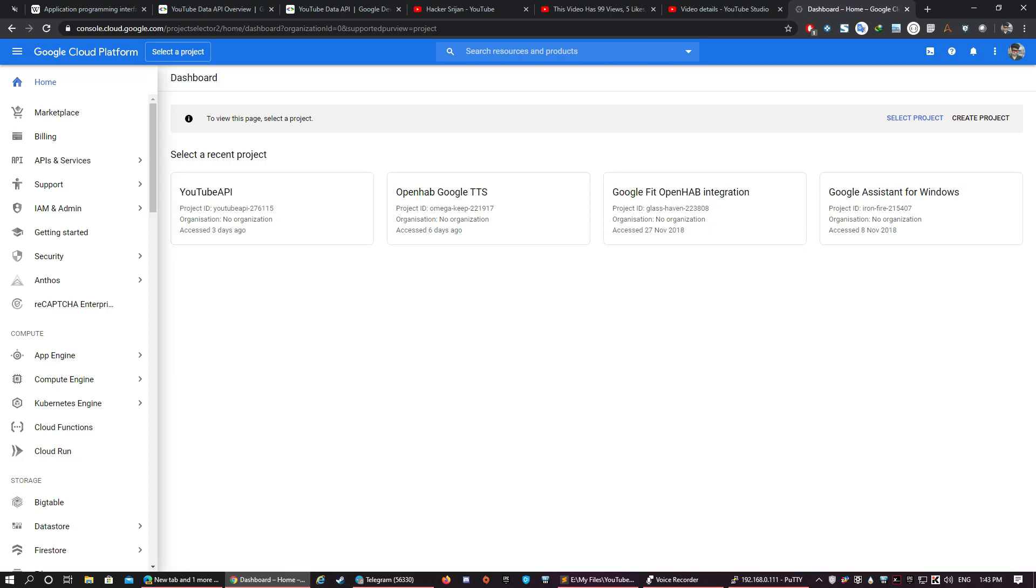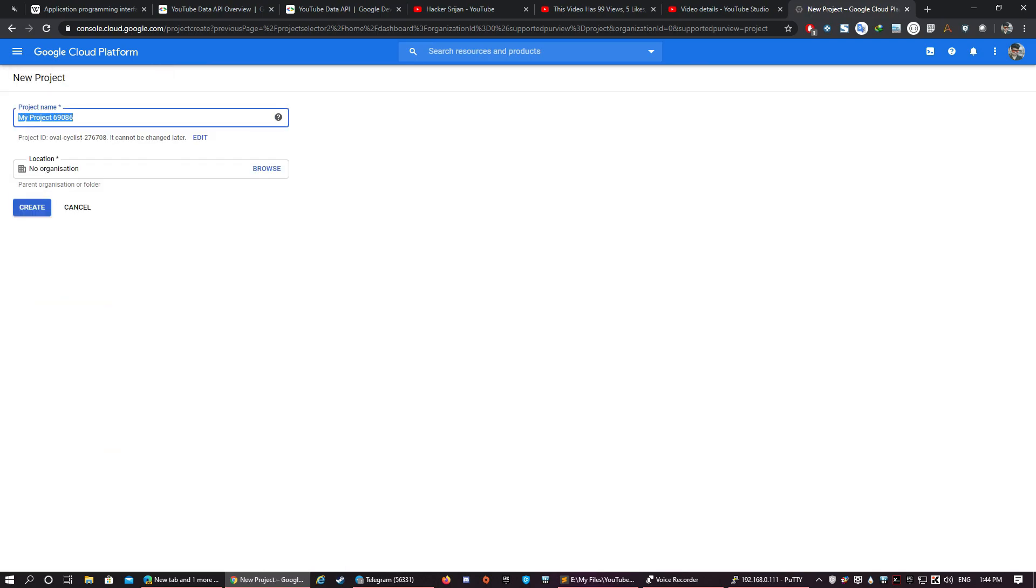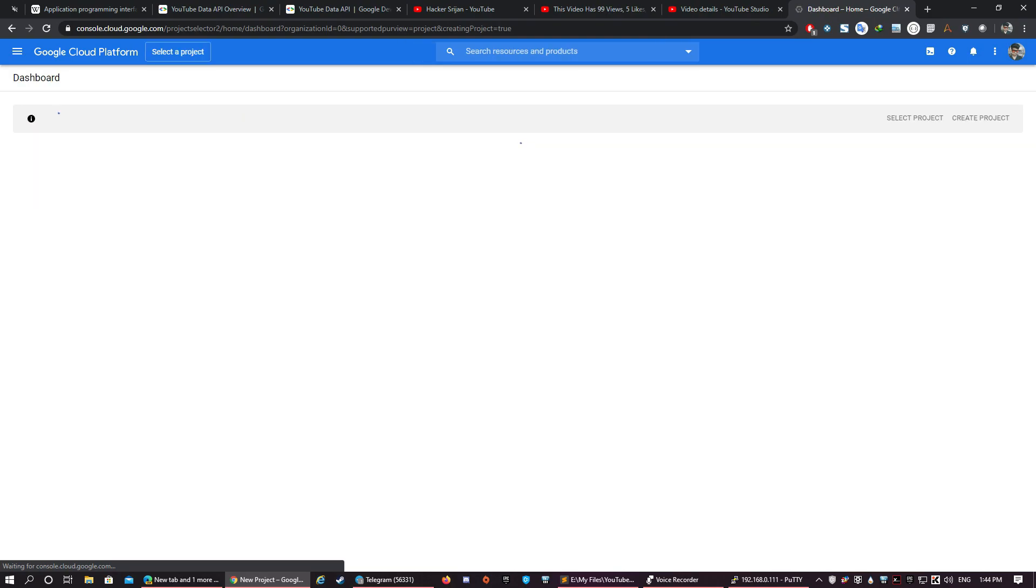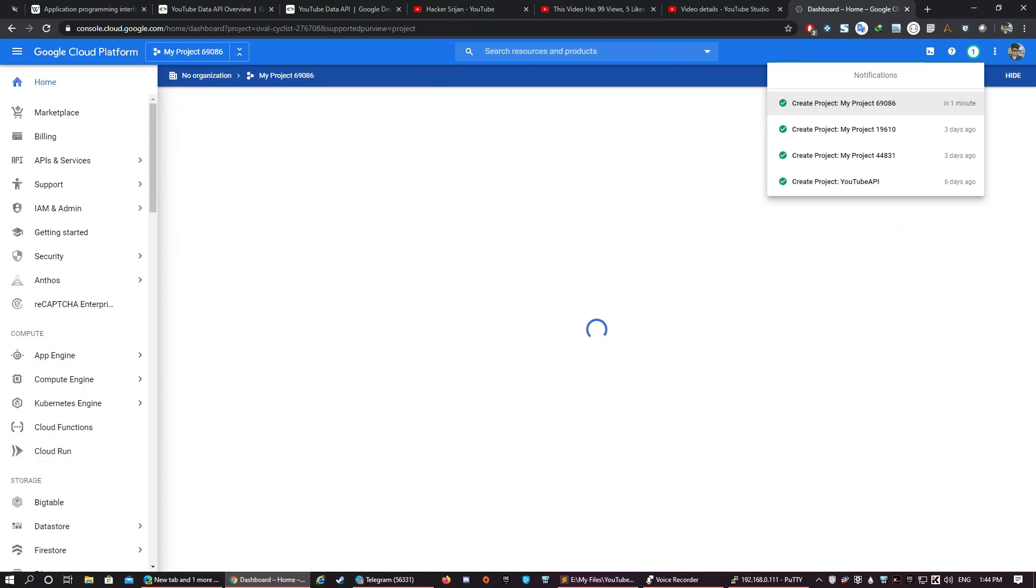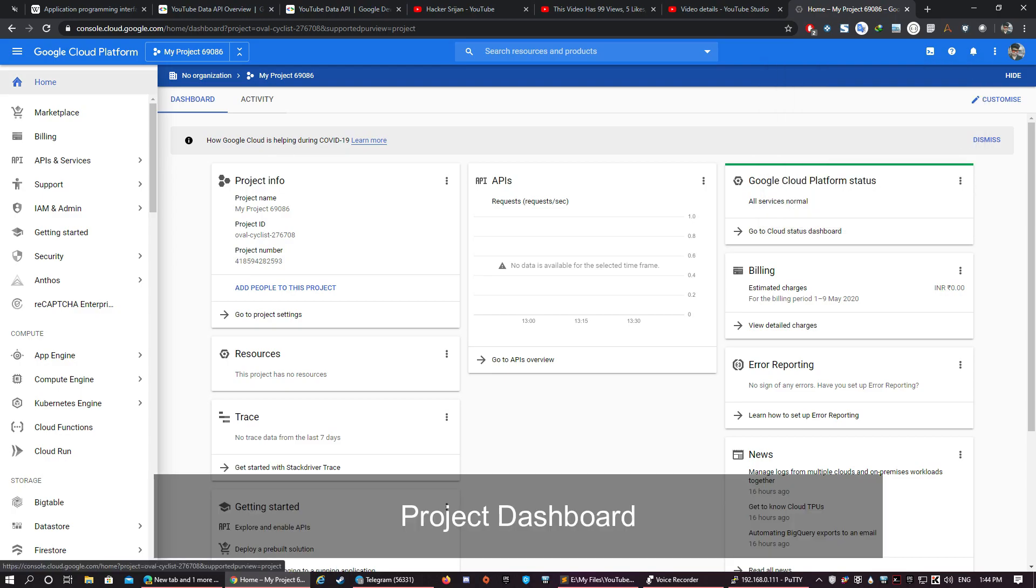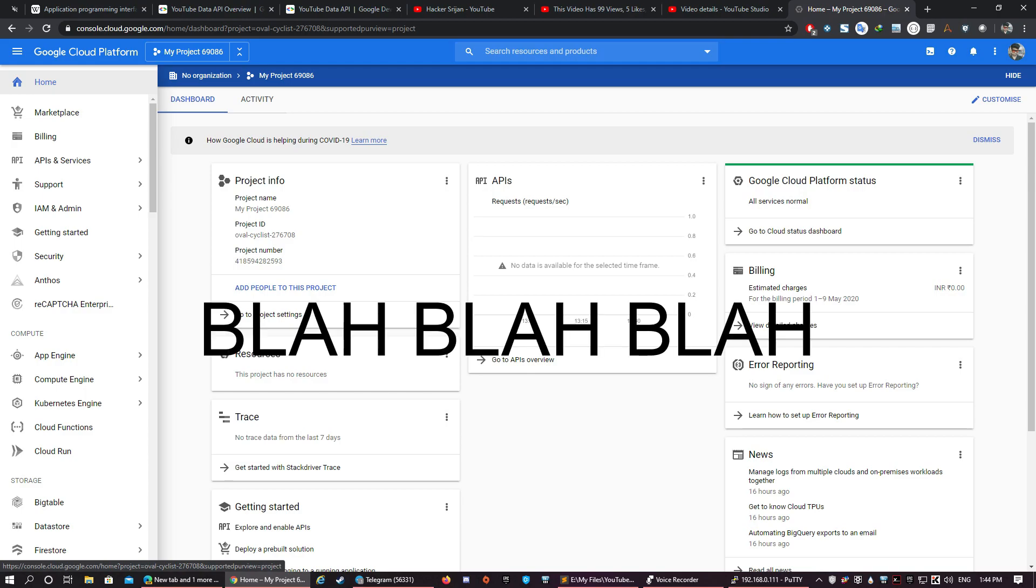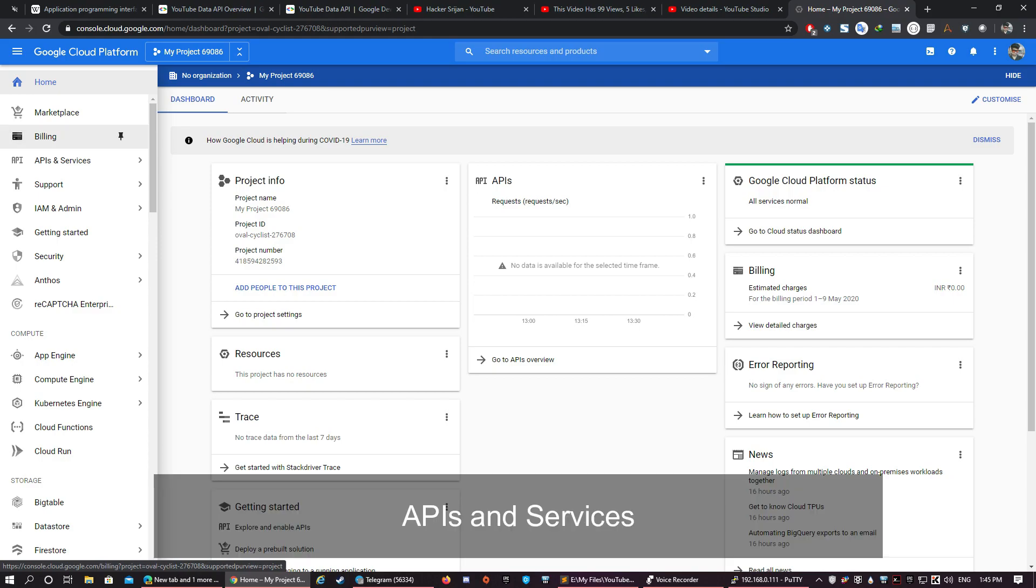Then you need to create a project with the help of which we will hit the YouTube APIs. Give some name to your project and create it. After the project is created, it will open the project automatically if you are not already inside another project, or you can go to your project by clicking the notification from right here. So this is the dashboard of your project. It gives us basic details of the API hits, the resources it is using, billing details, error reporting, etc.